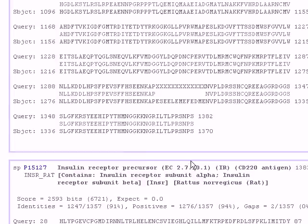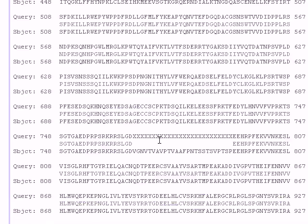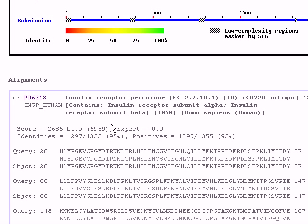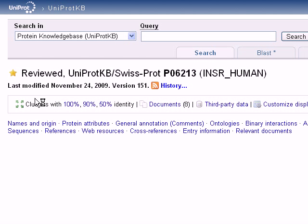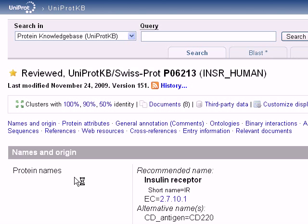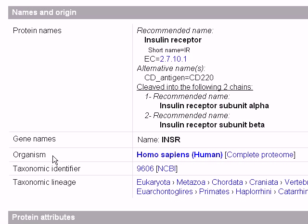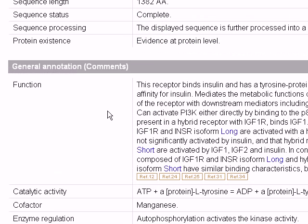For example, if you want to see information about the first sequence, which is an insulin receptor precursor, we can click on the accession number here. This will take us directly to the information file about this protein.